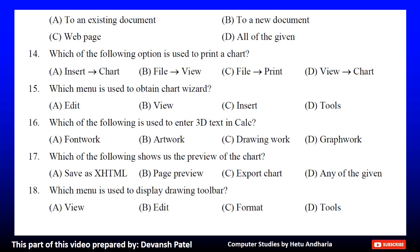Question 17: Which of the following shows us the preview of the chart? A. Save as XHTML, B. Page preview, C. Export chart, or D. Any of the given. The correct answer is B. Page preview. Question 18: Which menu is used to display drawing toolbar? A. View, B. Edit, C. Format, or D. Tools. The correct answer is A. View. I hope you liked this session.